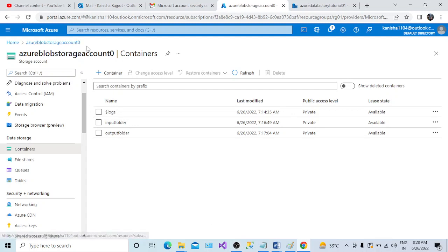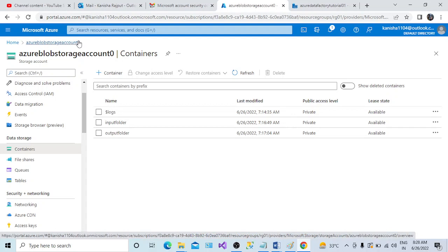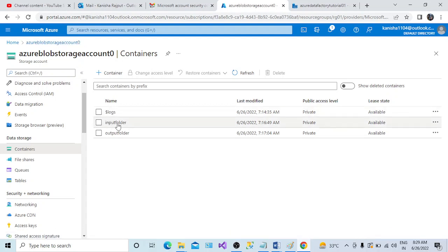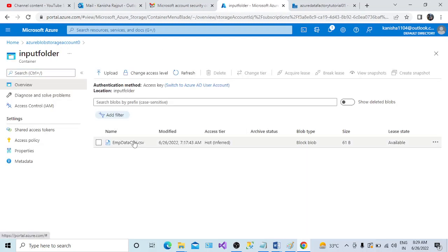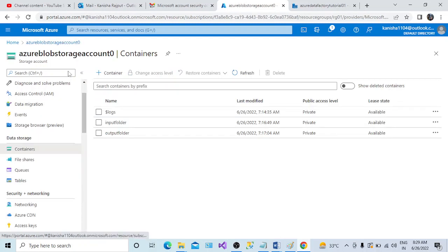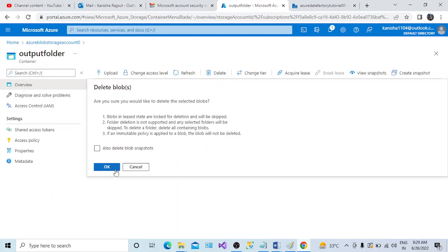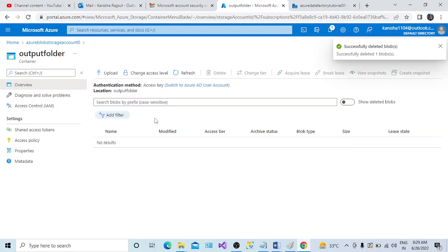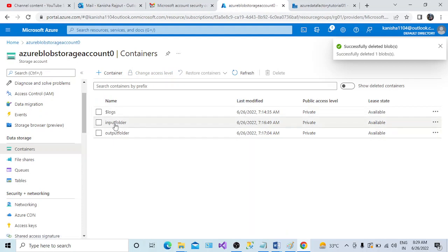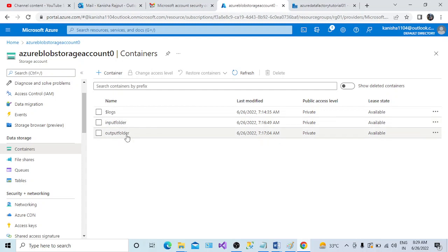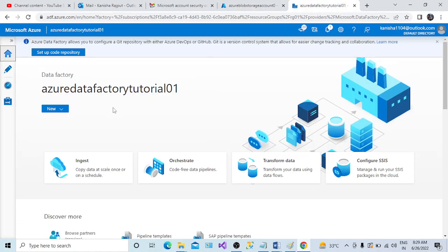The prerequisite is that we need a blob storage. Here is the file we want to move — from the input folder to the output folder. In the input folder, I already have a file called 'implied data CSV.CSV'. In the previous session I already moved the file, so I'll delete it from the output folder. So now: input folder has the file, output folder does not — and we want to move it using the copy activity inside the pipeline.